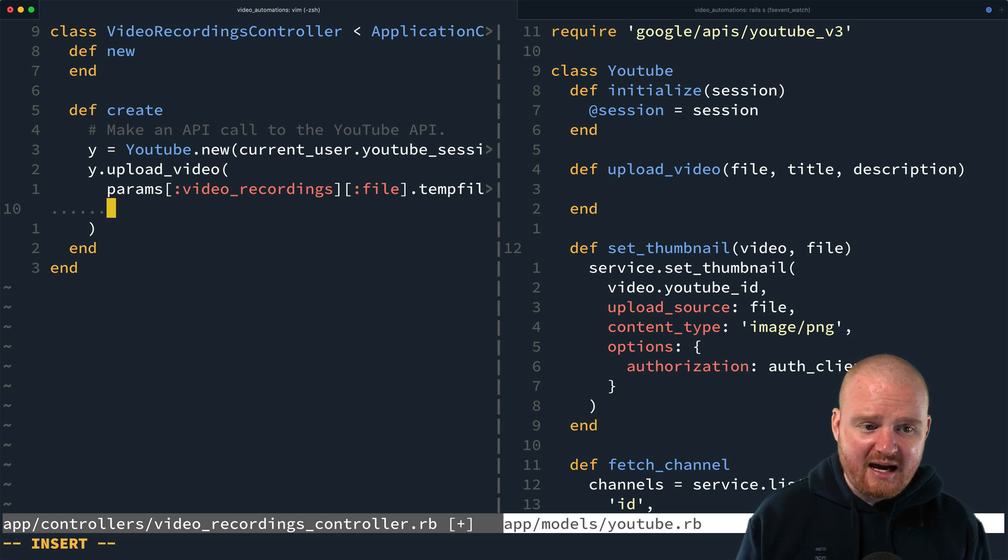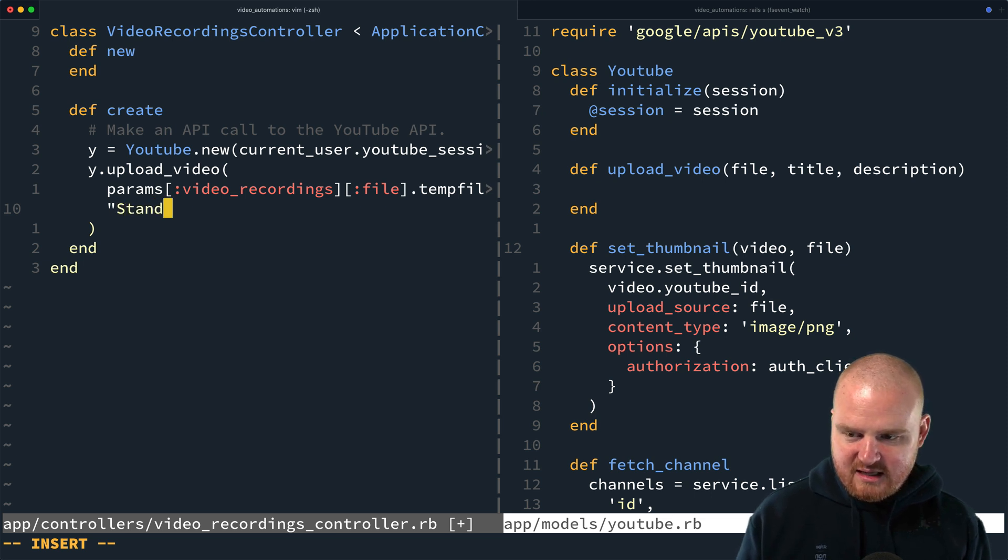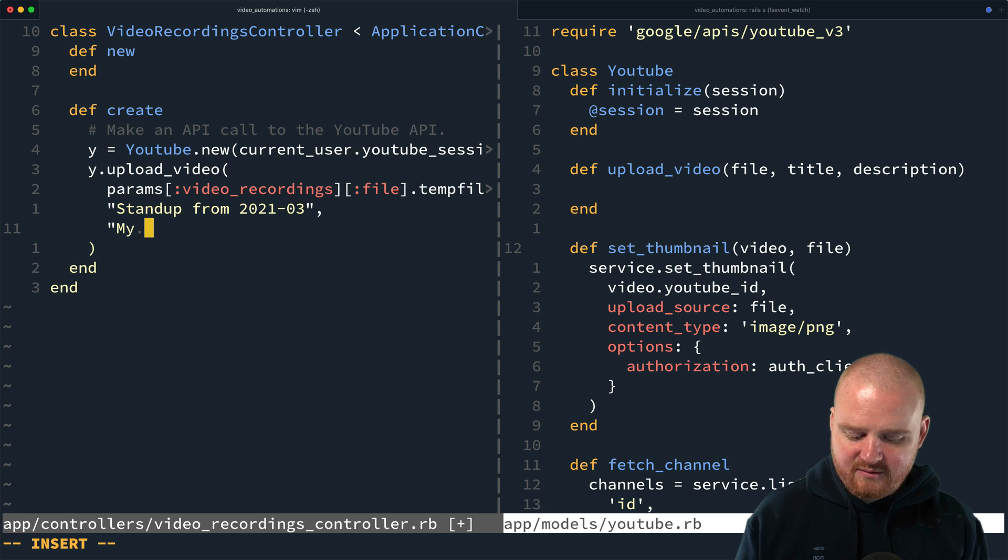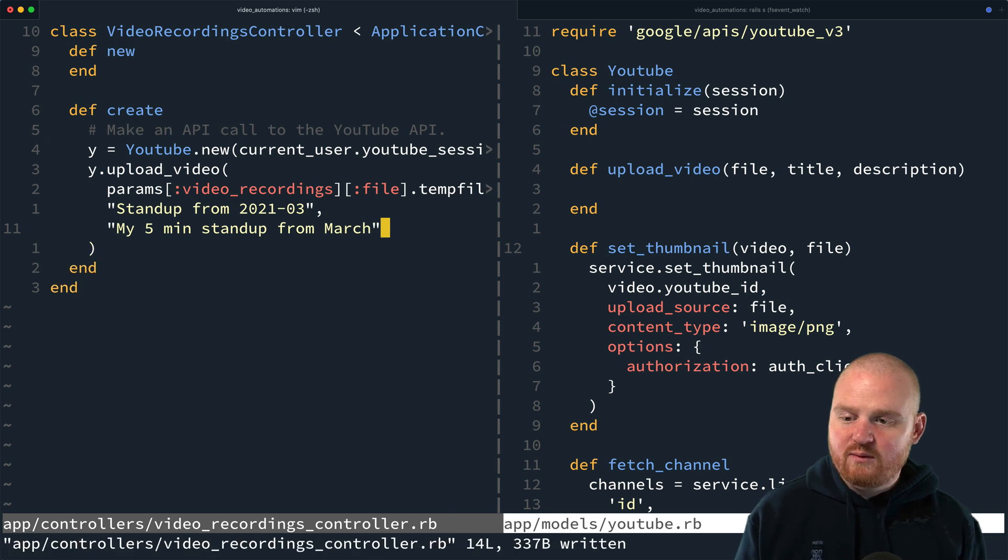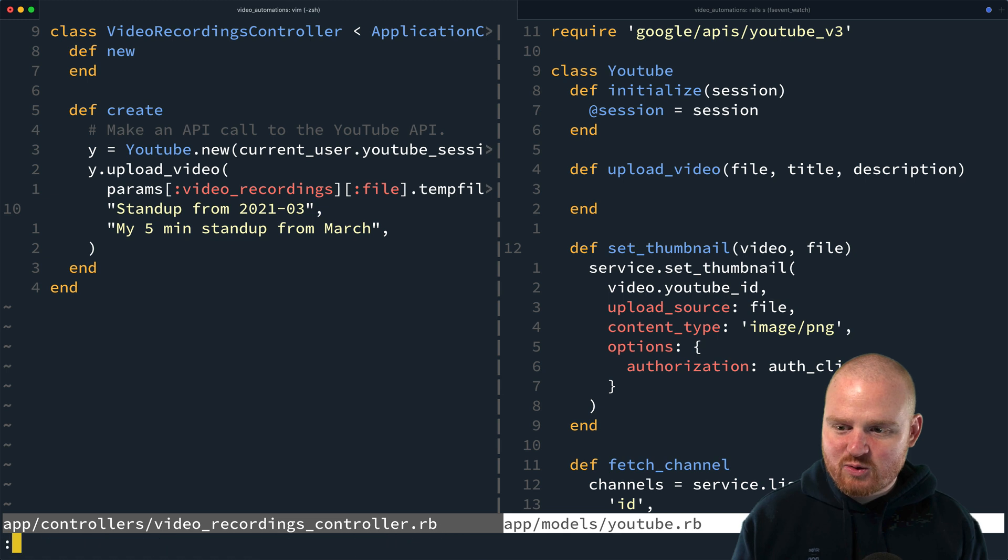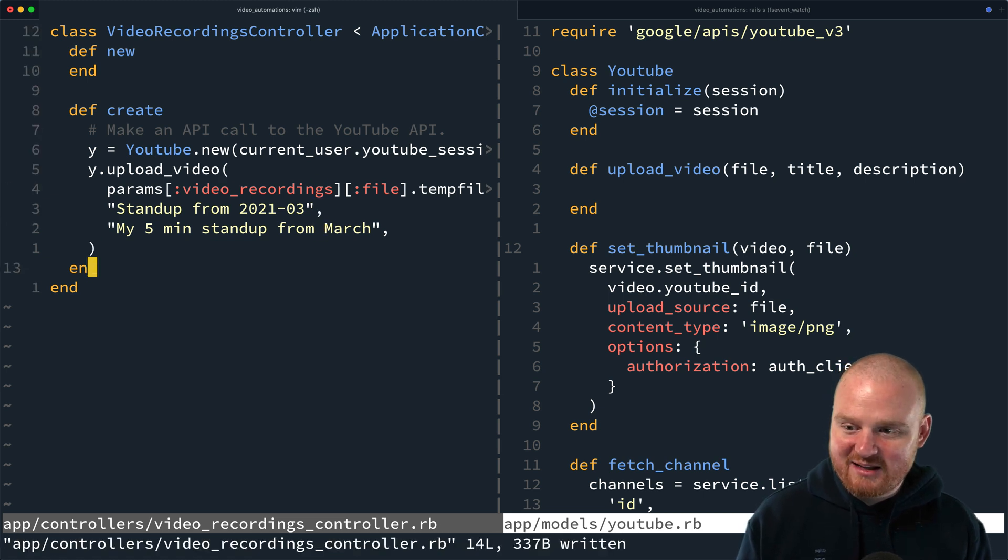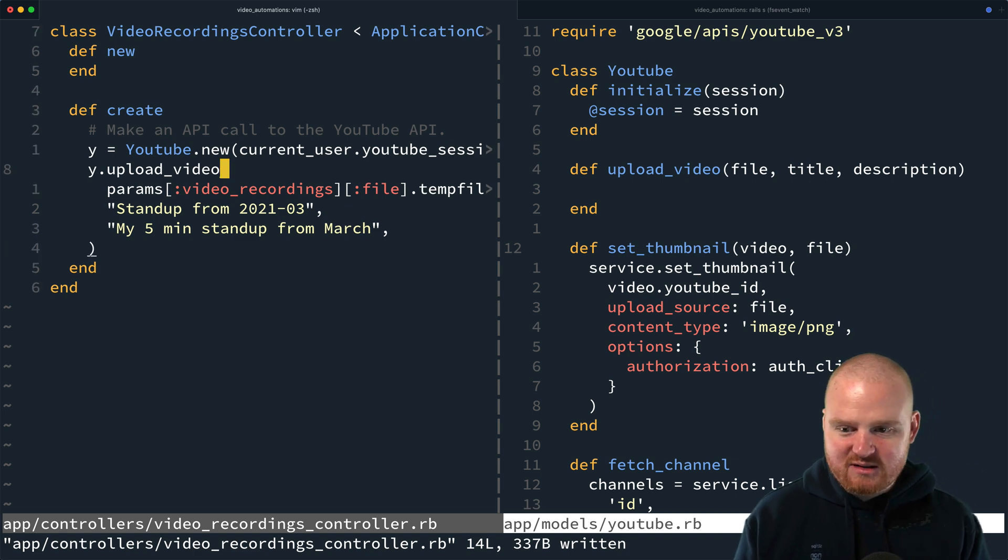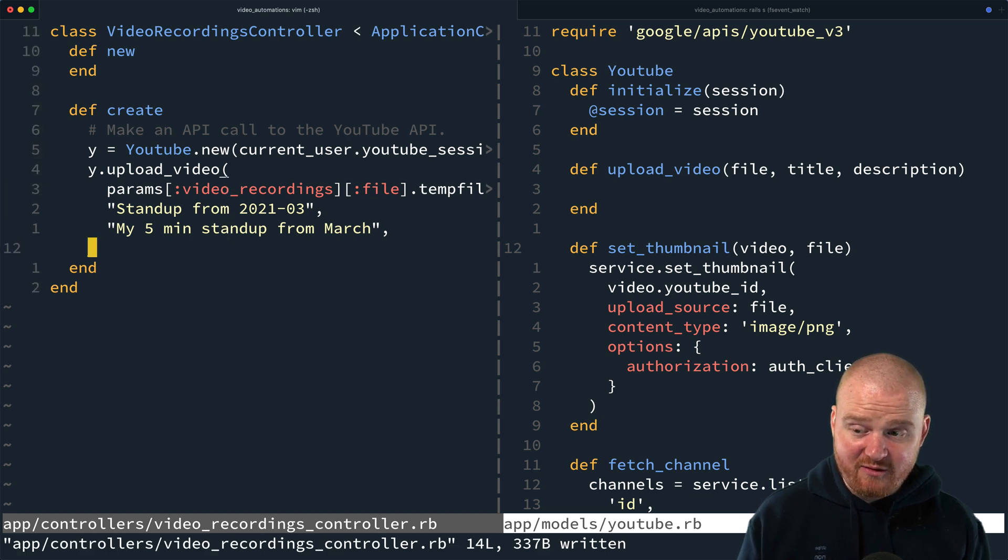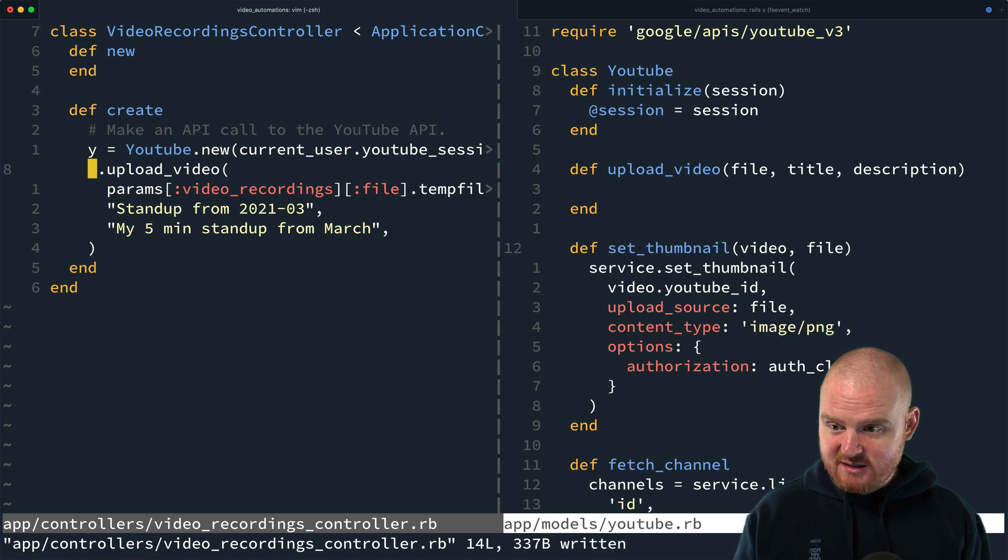And then here, we're also going to pass in the title. So this is going to be like, maybe it's just going to be like a video called the stand up from 2021 March or something. And then the description will be like, my five minute stand up from March. I don't know. When I was testing this out earlier, I ran into some issues where YouTube immediately locked the video and said it was private and locked it. It was just sort of they considered it spam. I didn't mean for it to be spam or anything, but there's also a couple other things we'd probably want to pass in here, like the date we want it to be published and some other information. In fact, we could pass in the title and description from the front end eventually. But for now, let's just keep it like this.